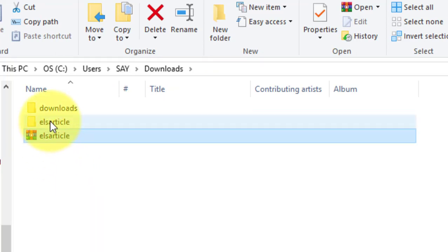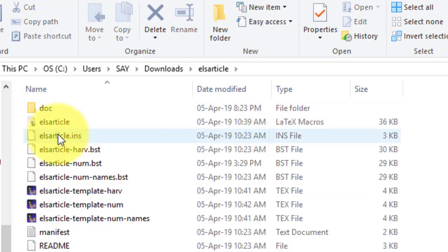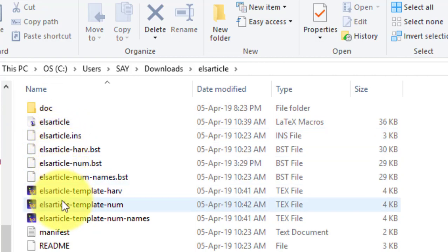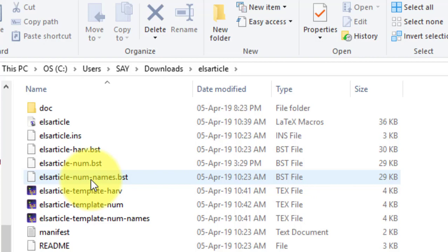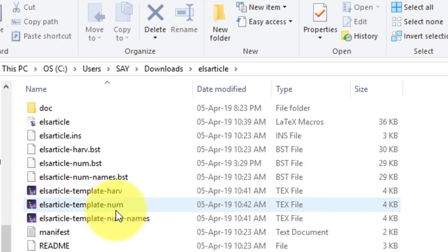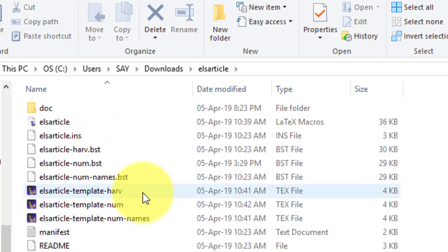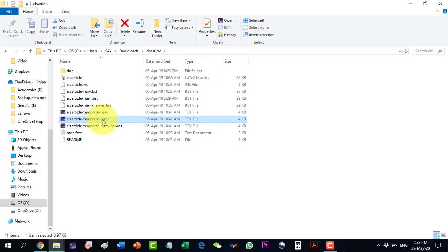Once downloaded, go to the folder where the elsarticle folder is located and extract it. Inside this folder there is a doc folder, some other files, and some bibliographic style files. There are three templates here — they are almost the same, with only the referencing style being different. I will go with the numbered elsarticle template.